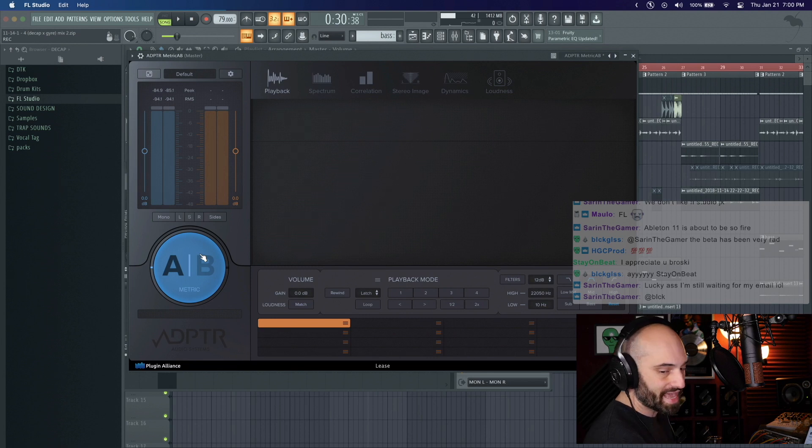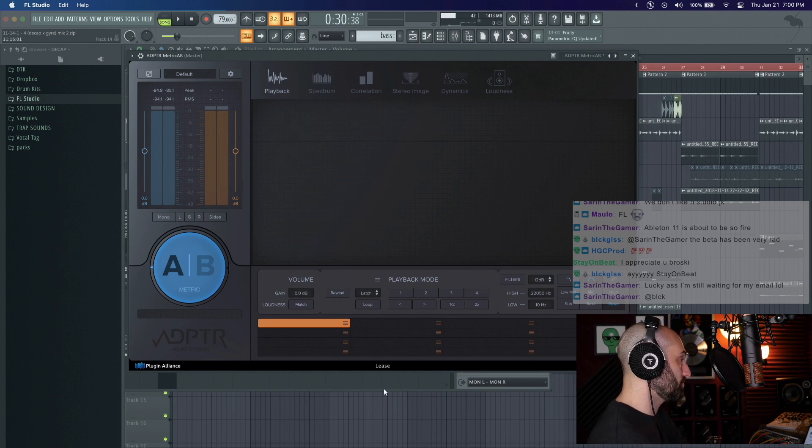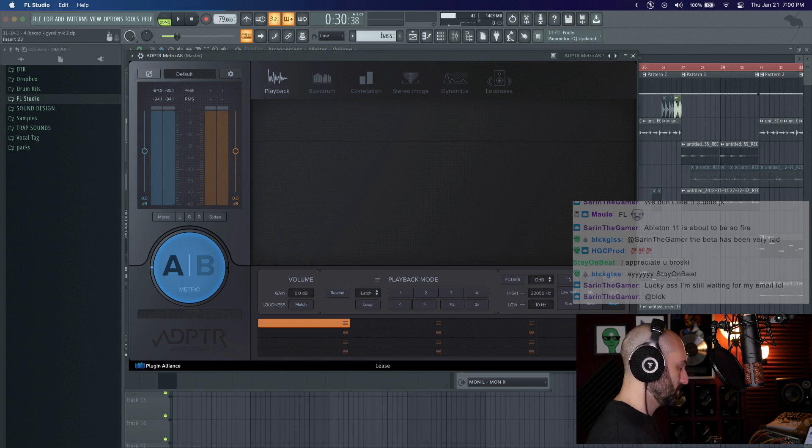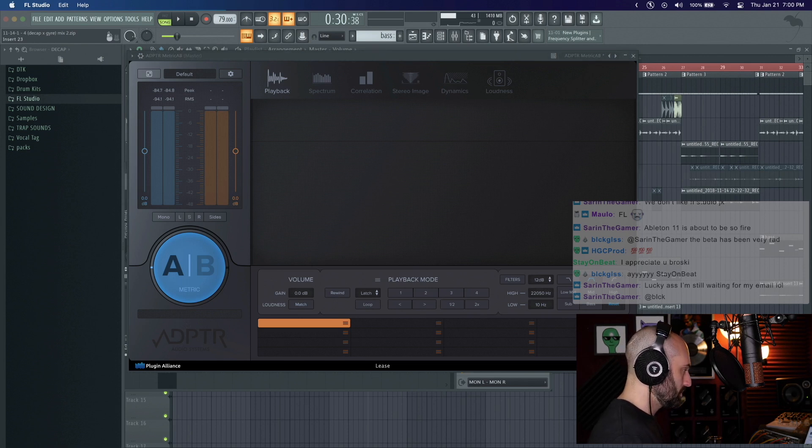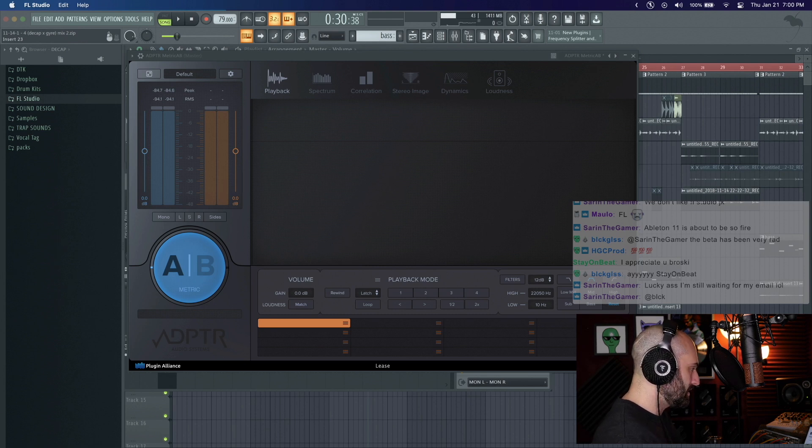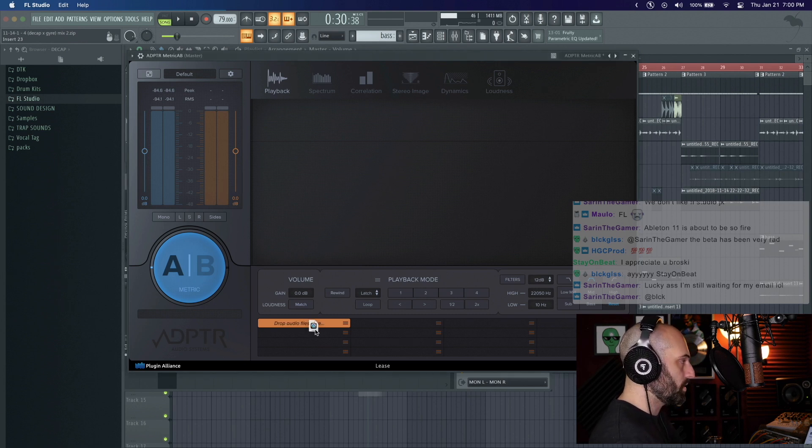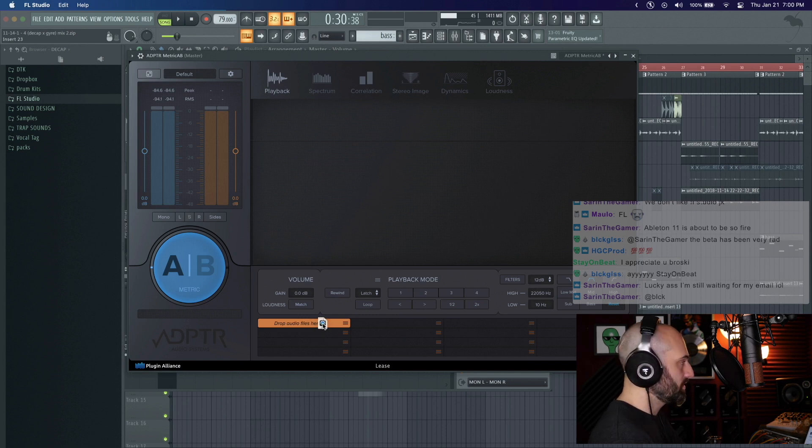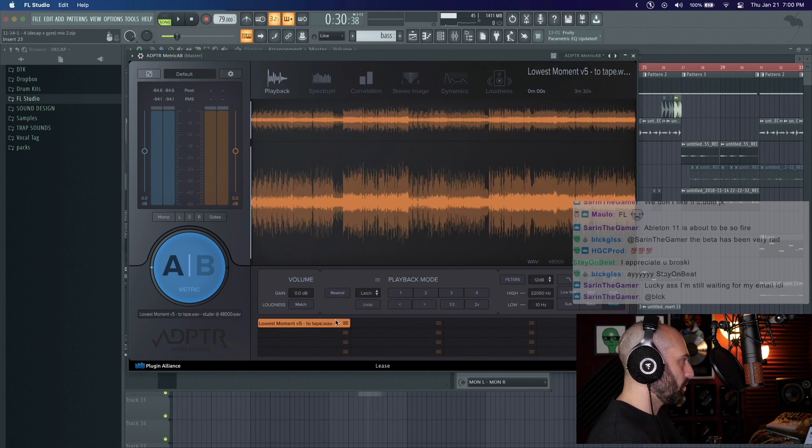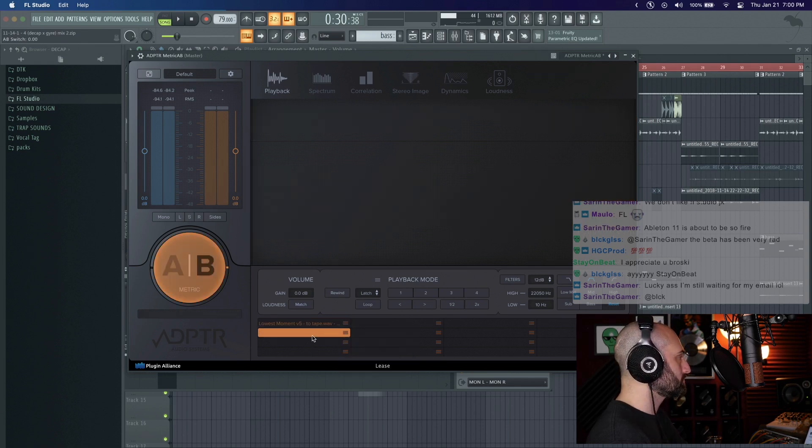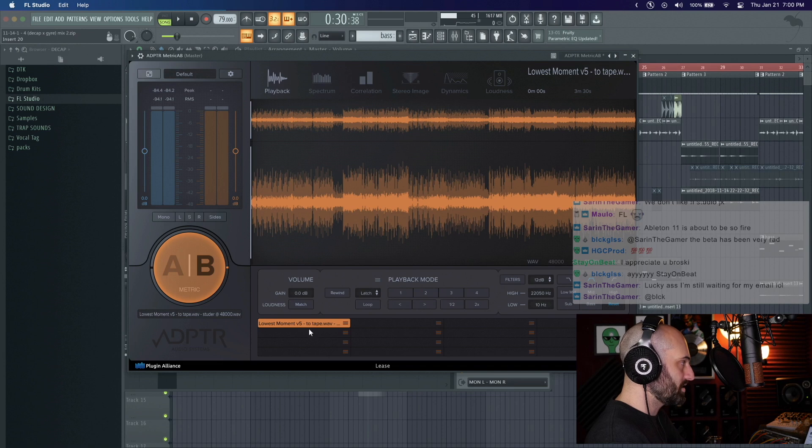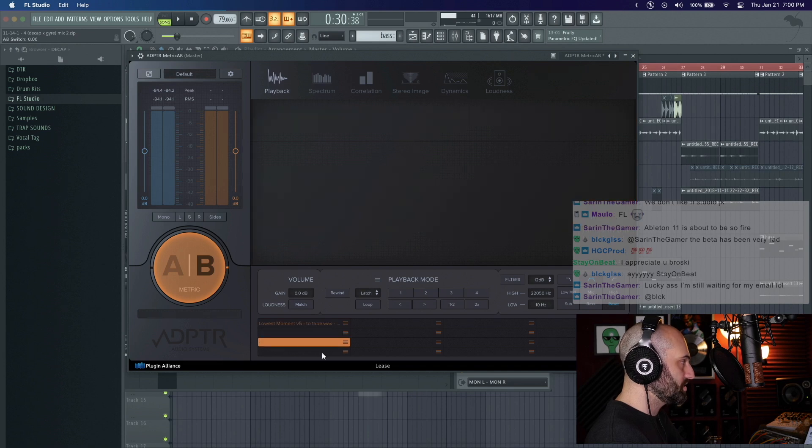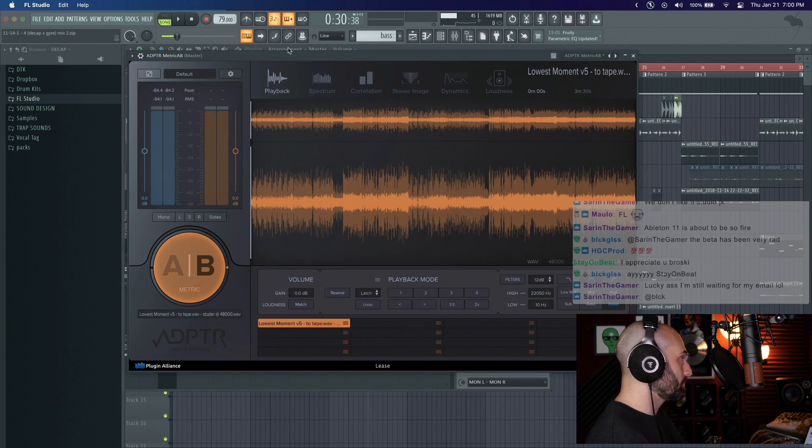Basically it's just a big AB button and you can have several reference tracks in it which is pretty dope. So I'm gonna just drag in my track with Cole Lumpkin Lowest Moment. I just pulled it up with Alfred and dragged it over here, or you can click here and load audio file. All your references go down here and you can click each reference and it shows you the waveform which is dope.